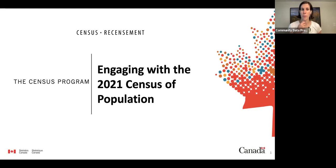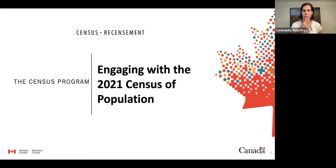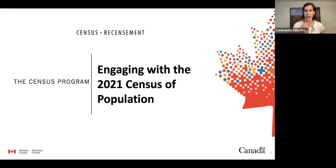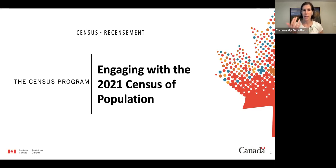We'll do some question and answer at the end. Mike from community data will be able to answer any questions about census ordering from the community data program side. Let me hand it over to Dory, who will do our presentation today. Dory, do you want to introduce your StatsCan colleagues as well?